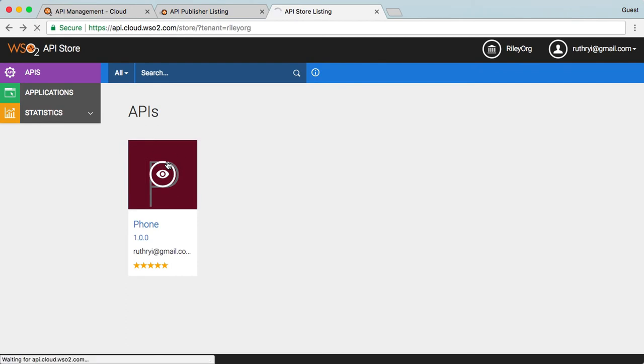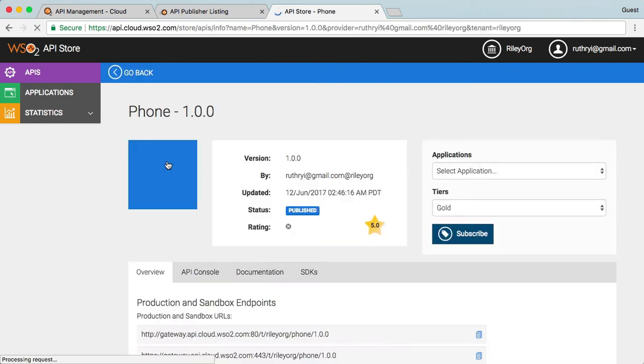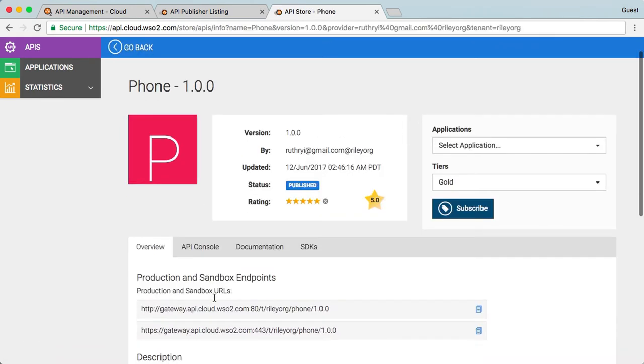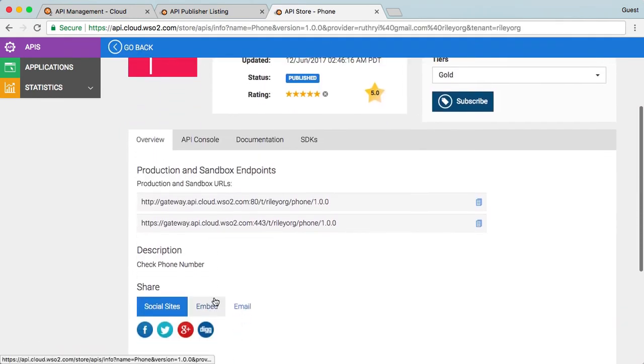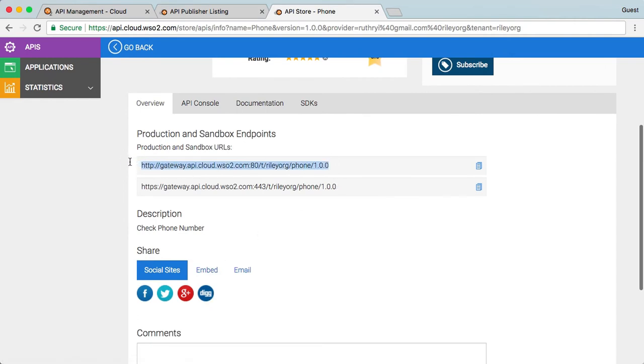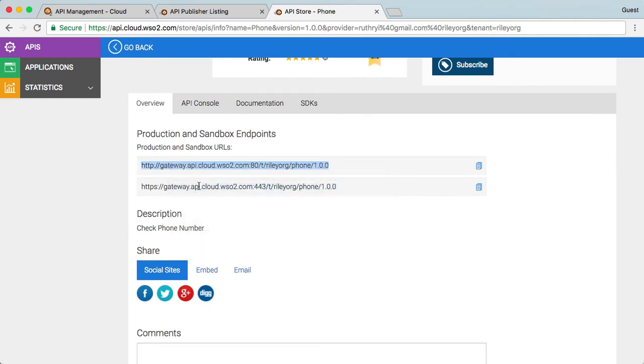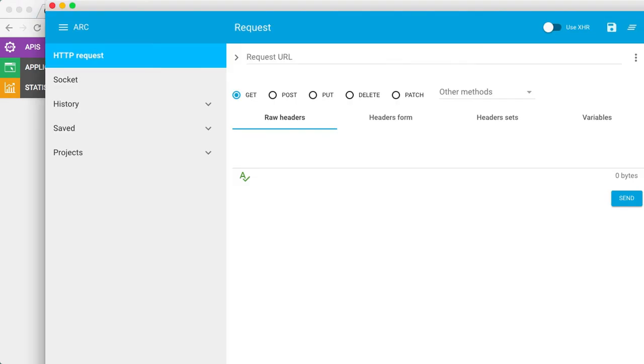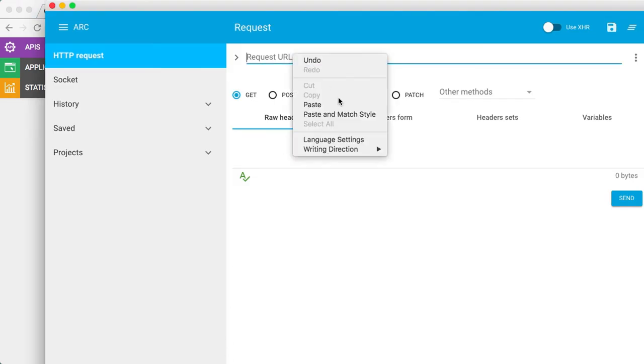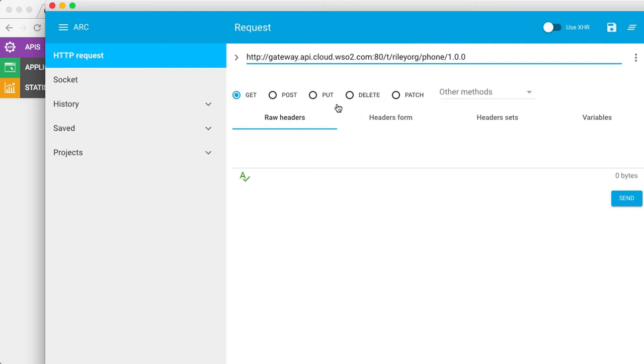API stores powered by WSO2 API Cloud have this nifty tool available for the developer communities. To invoke the API, we simply copy the API URL, provide the check phone number resource name, and the parameters.